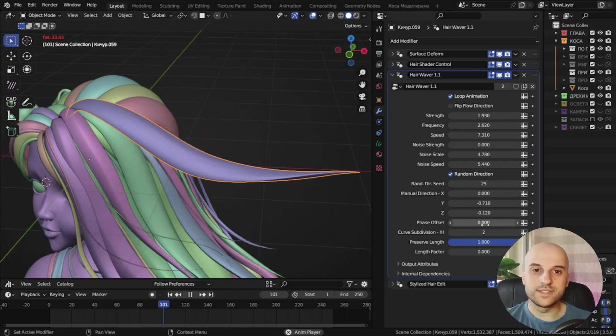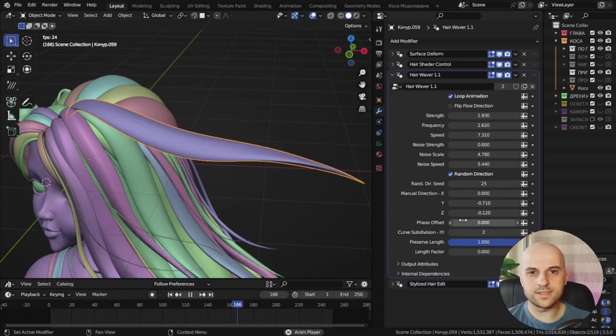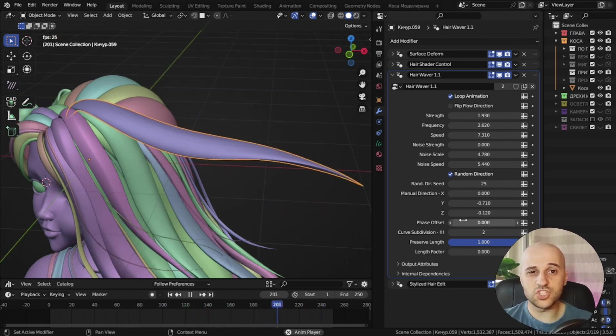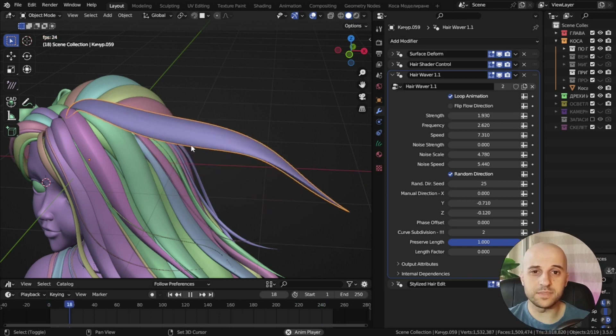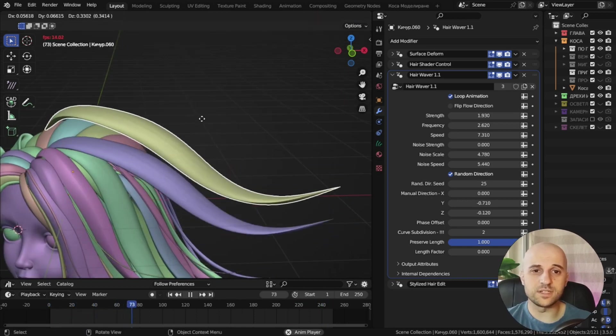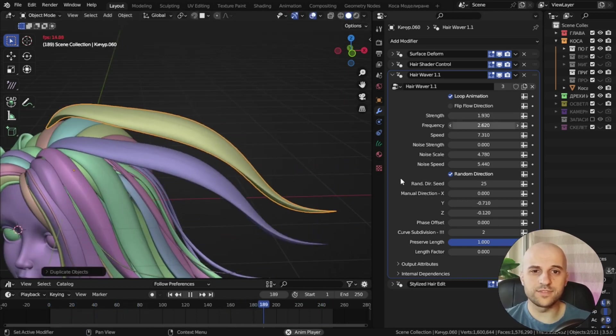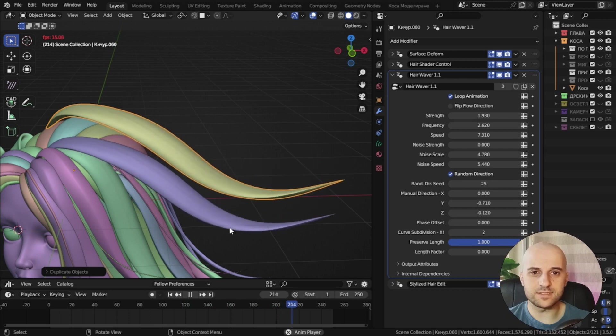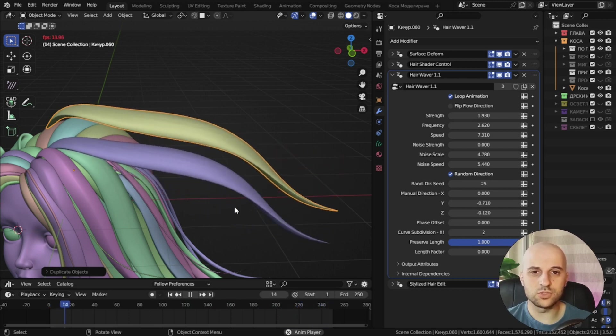Alright, this phase offset setting shifts the wave in time. If I copy this curve, they both have the same settings, so they wave in unison.